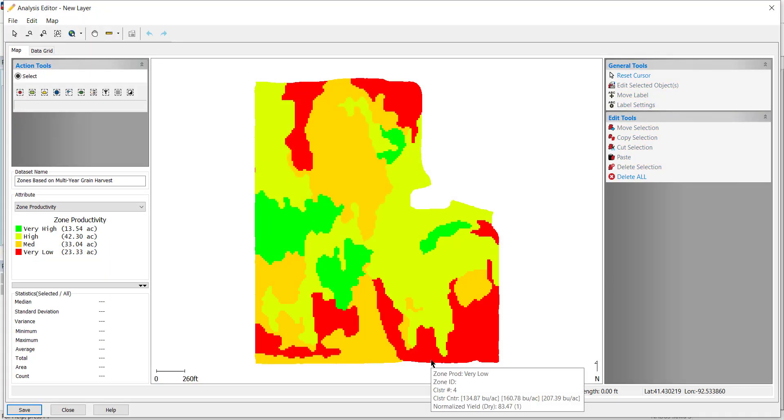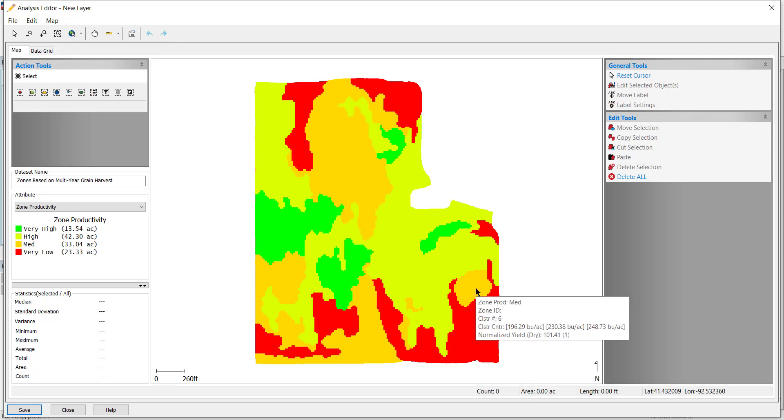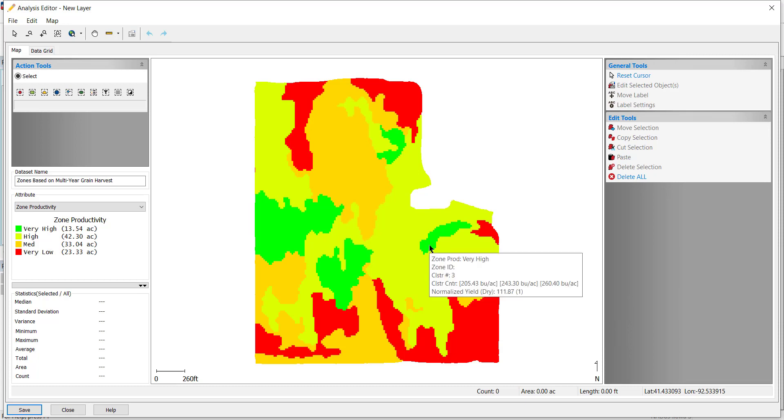The Analysis Editor will open once the analysis completes. Please note that at this time you cannot edit this new dataset until after you have saved it to your management tree.